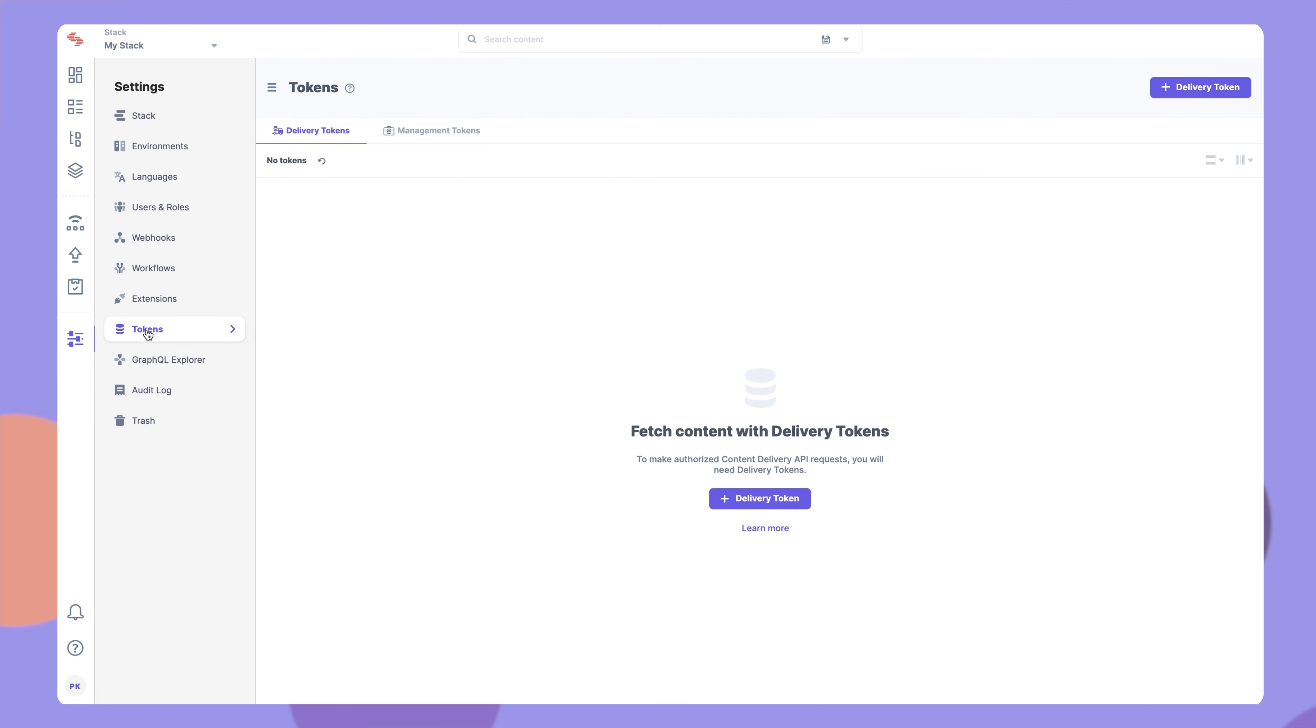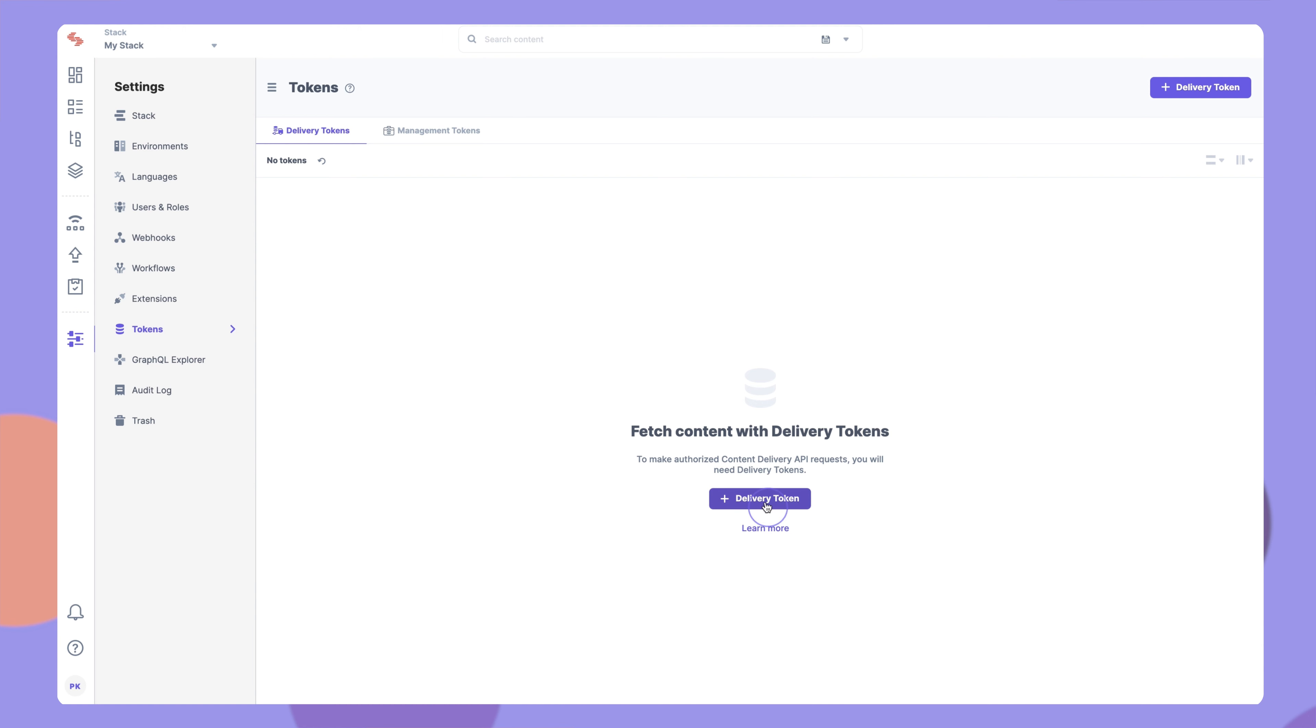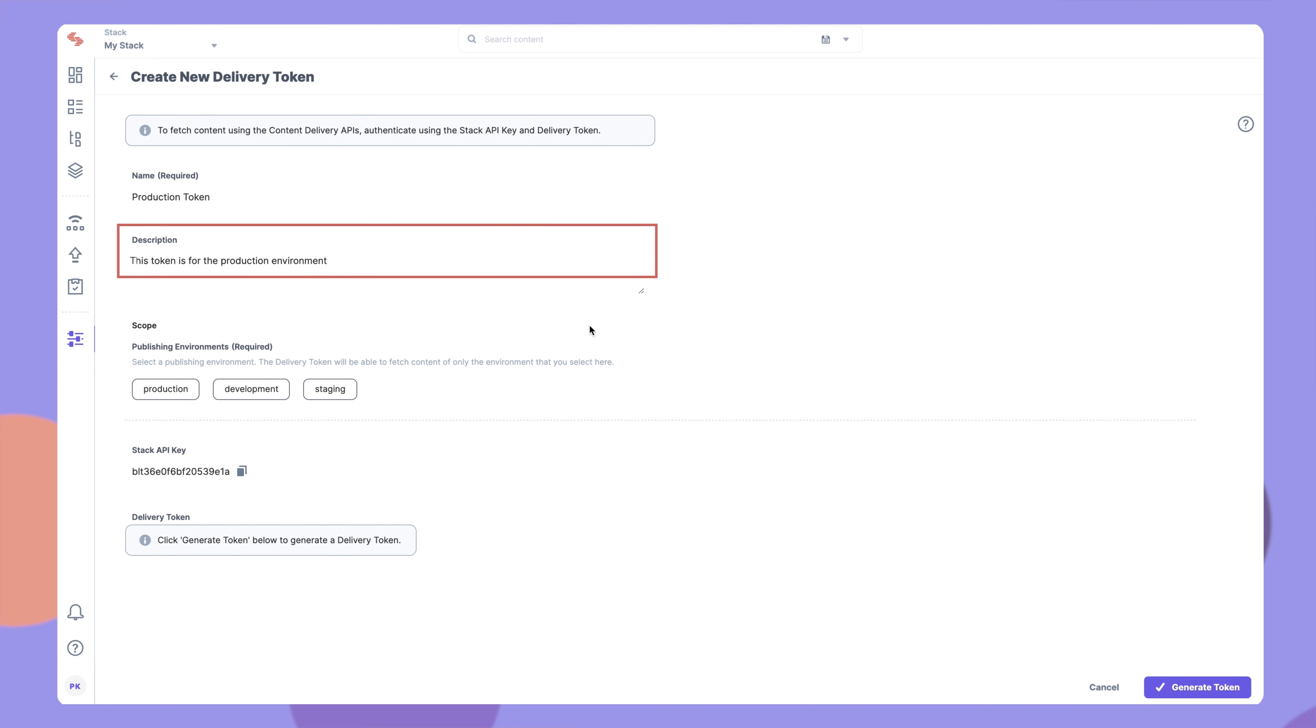Under the Delivery Tokens tab, click the Add Delivery Token button to create a new token. A new form will appear. Enter a relevant name and description for the token.